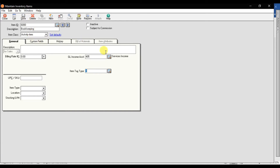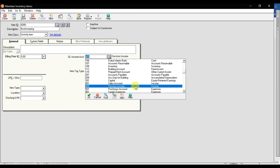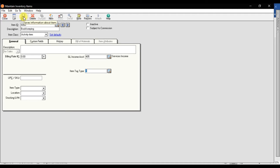I'm entering the services income account for this activity item and saving it. You can also create a dedicated GL account — for example, account 406 for 'bookkeeping services' under income. Right now I'm entering all services under one head, services income. You can also maintain a billing rate for individual customers if you provide bookkeeping at different rates.